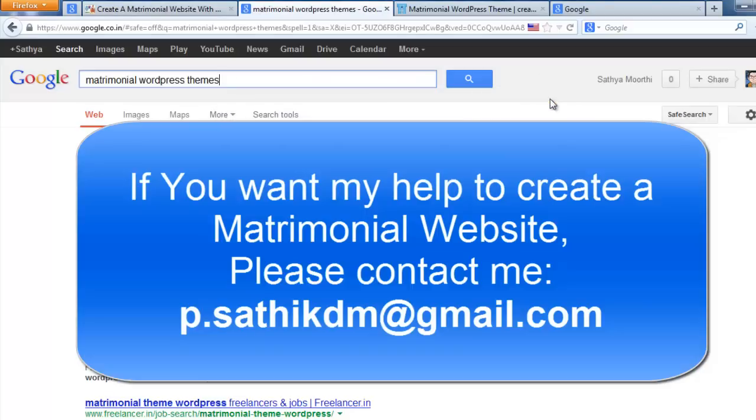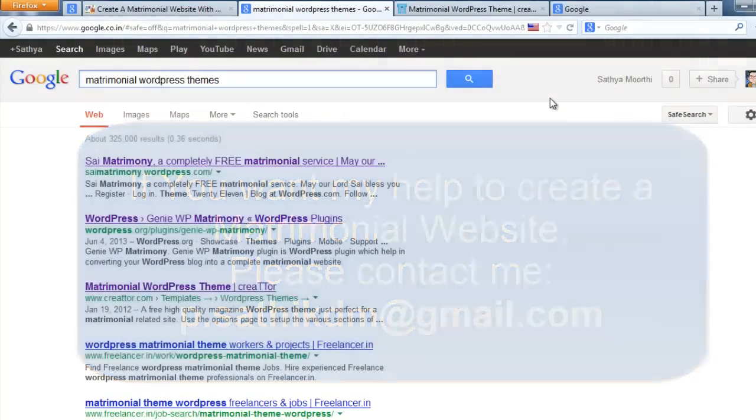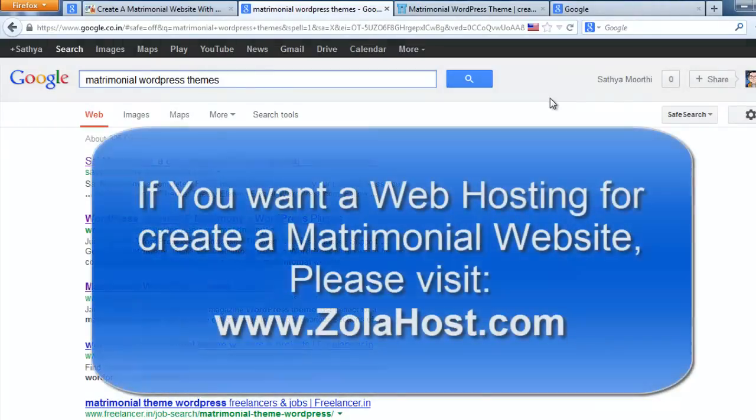If you have web hosting for matrimonial website, just visit zolahost.com to get a web hosting for your matrimonial website.